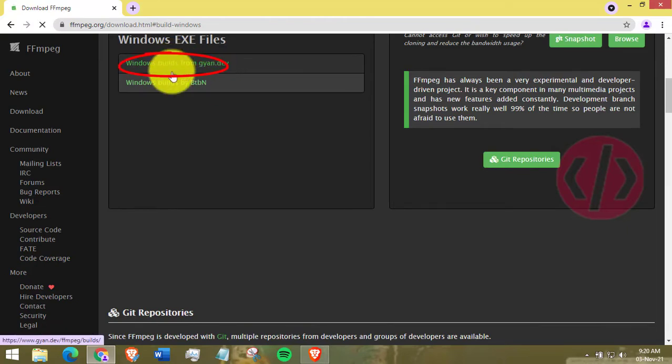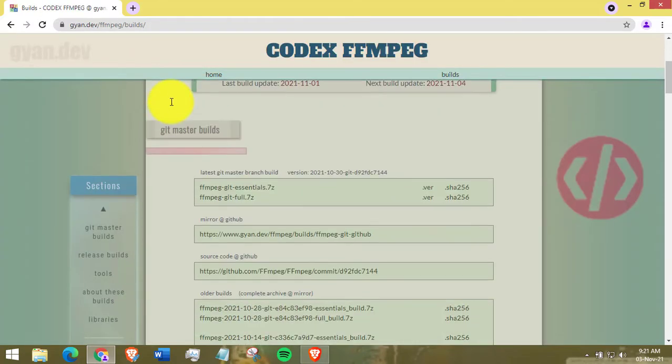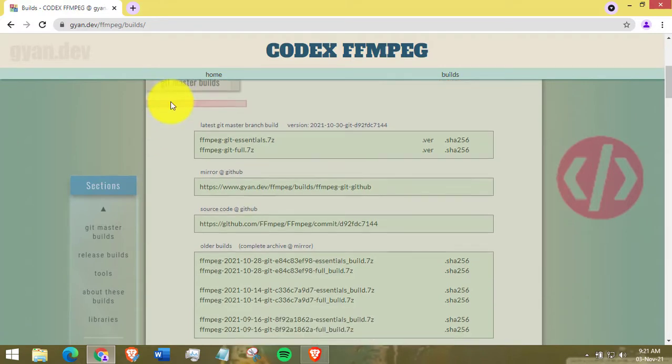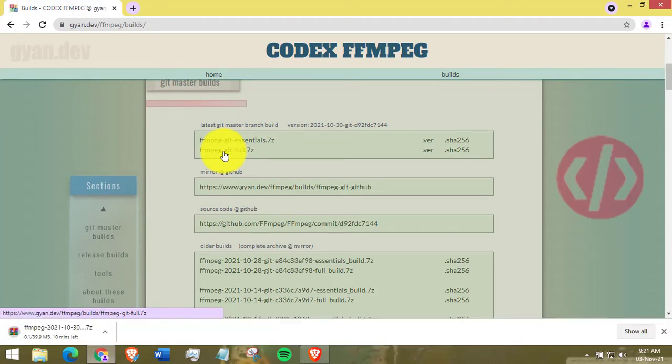You will be redirected to a new page. Then select the essentials or the full FFmpeg version download. I prefer the full Windows download option. Go on and select it.